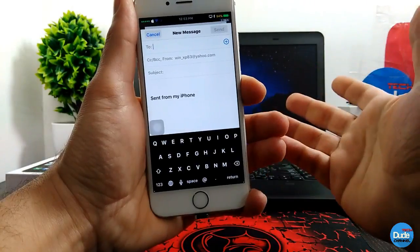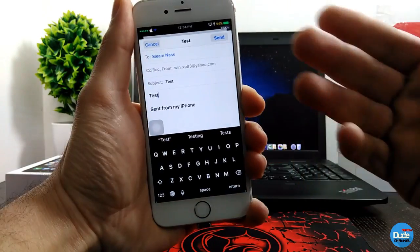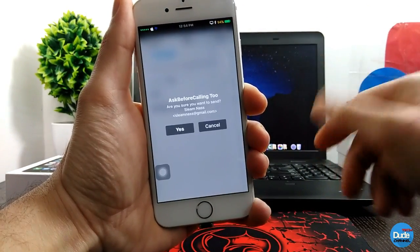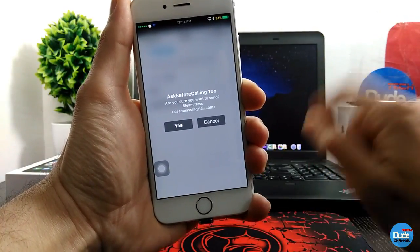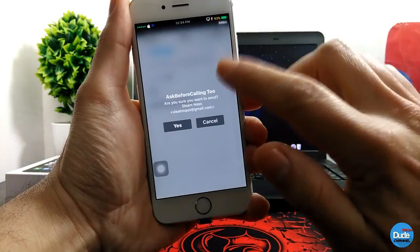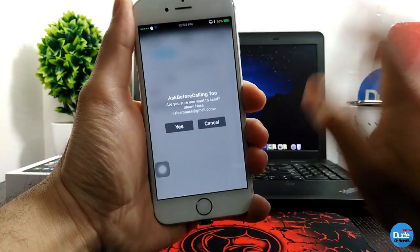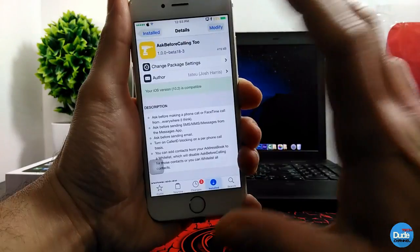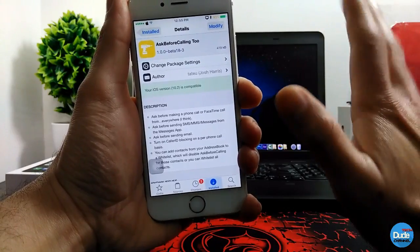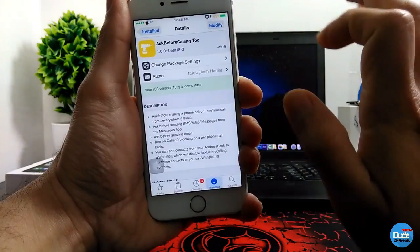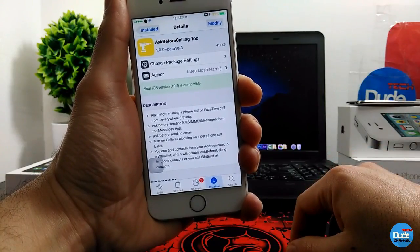Let me demonstrate how it works. I'll write an email and tap send — this is what Ask Before Calling Too provides: 'Are you sure you want to send that?' It gives you the final destination name. When you want to call somebody, it gives you the same question — yes or cancel. It provides a double-check about who you're sending the email to or calling, giving you the name. There you go: Ask Before Calling Too.